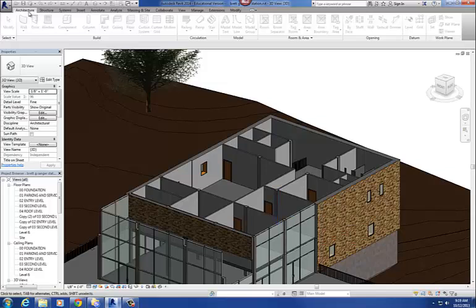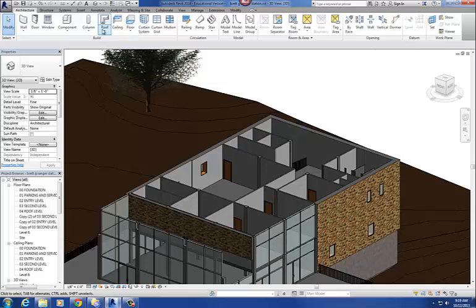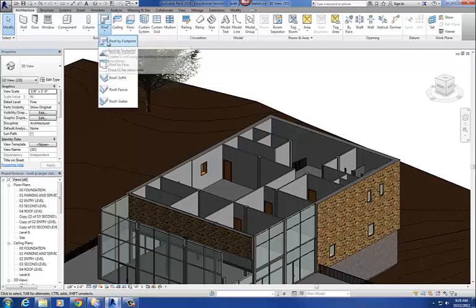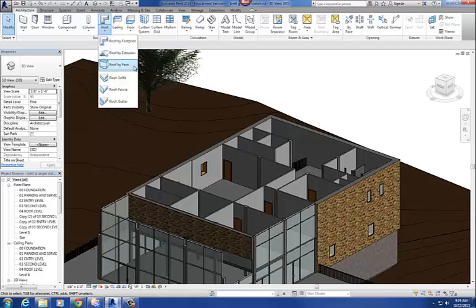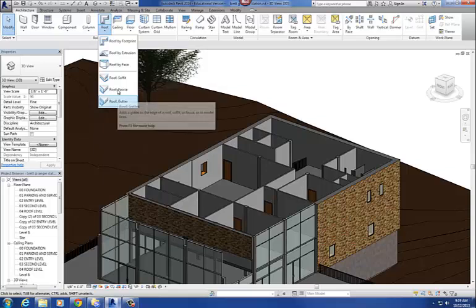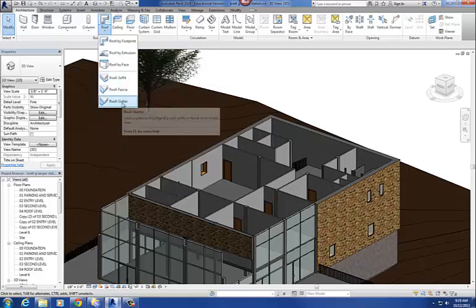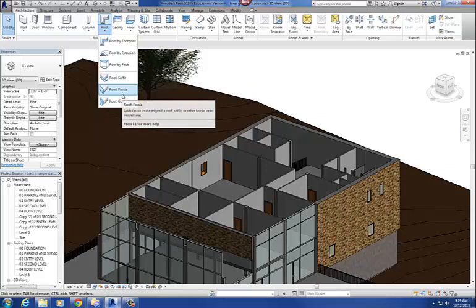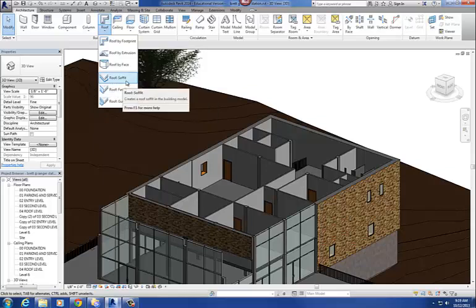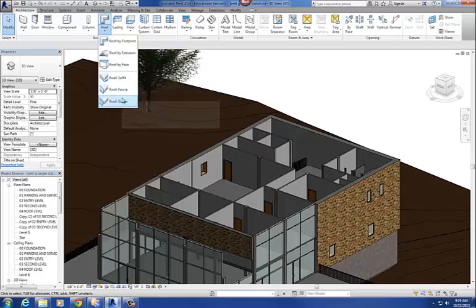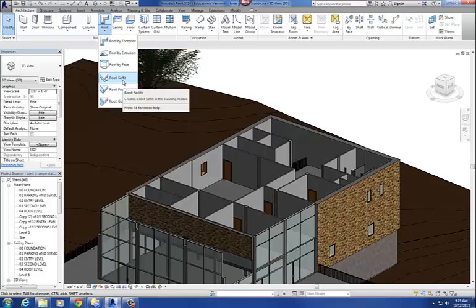Let's take a look at the roof command. So this is the roof command, and I get the little drop-down menu. You'll see there's a roof by footprint and roof by extrusion, and then we also have roof by face. And then these three things down here are basically little add-ons to your roof — you can add on a gutter, a fascia board, or a soffit underneath. These are just add-ons once you've gotten your roof drawn.